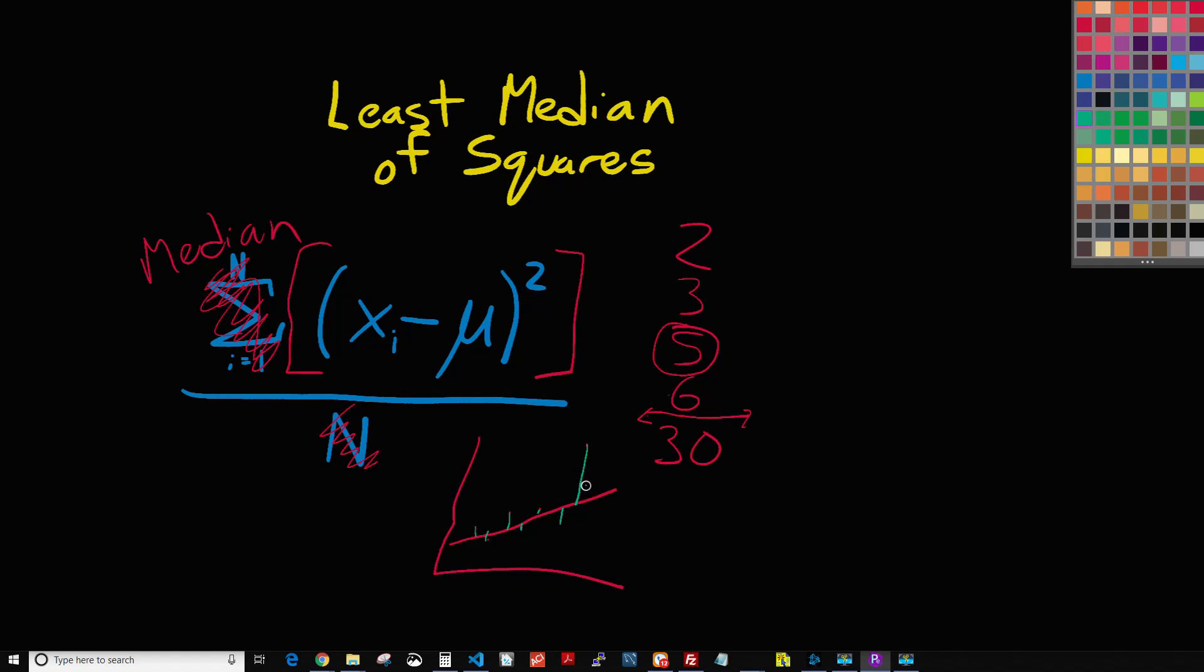So what that means is in least squares regression, or ordinary least squares regression I should say, more weight is placed on the outliers. They can have a bigger impact on the data.